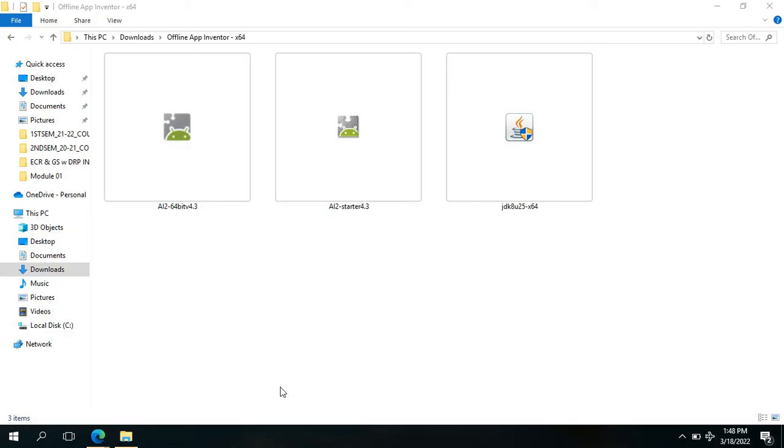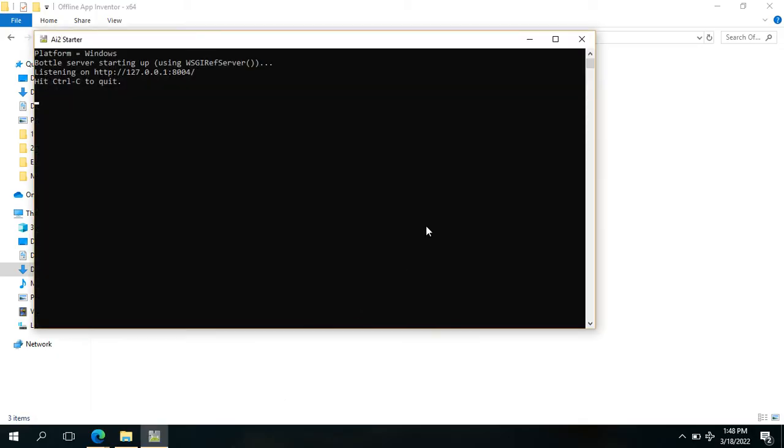There will be a popped up message here asking you to allow the application to make changes on your device. Just click Yes, then minimize the CMD prompt.